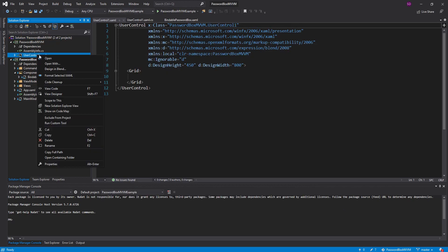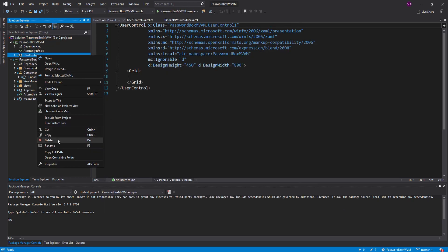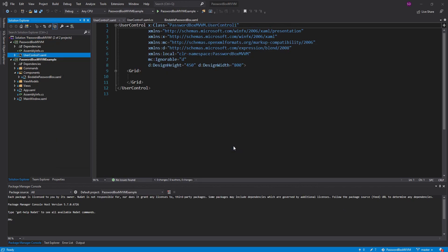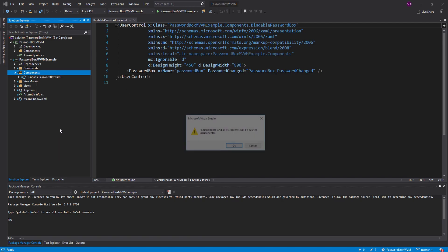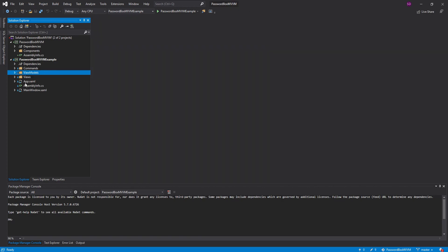Let's delete this template user control in here and let's move our password box component into this new project. And we can also delete it from our example project. Perfect.